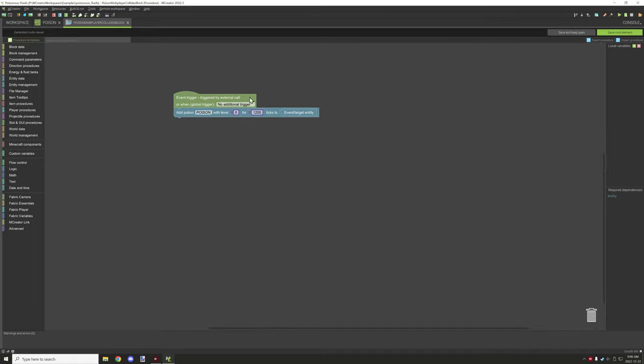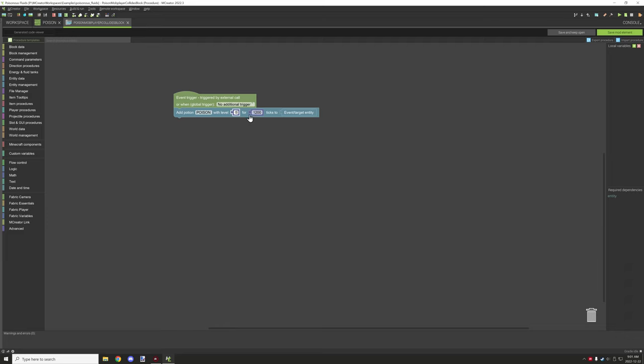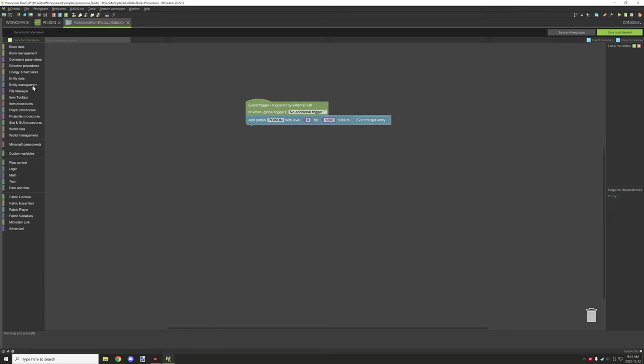Simply enough, we just add potion effect and then we select our effect that we want to add. Then we set our level. The default level for the standard one you'll most likely come across is level zero. Level two is actually level one, so keep that in mind when using any potion effect blocks. Then we've set the duration for how many ticks, and I believe that's about 60 seconds or one minute.